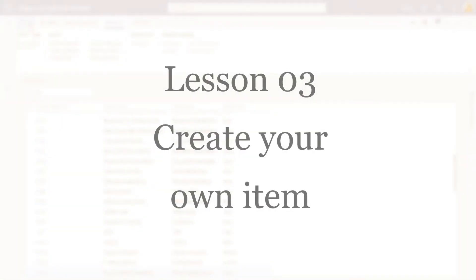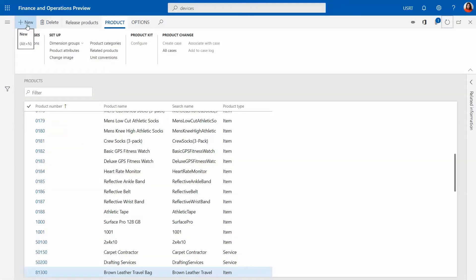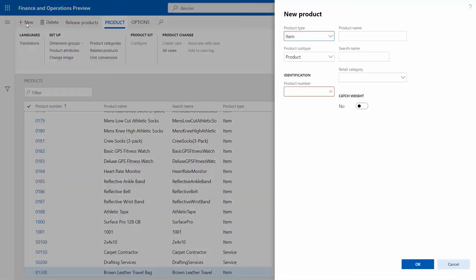So today you are going to learn how to create your own new item and also how to propagate it to the retail point of sale to conduct your demos. We are going to create a new product.